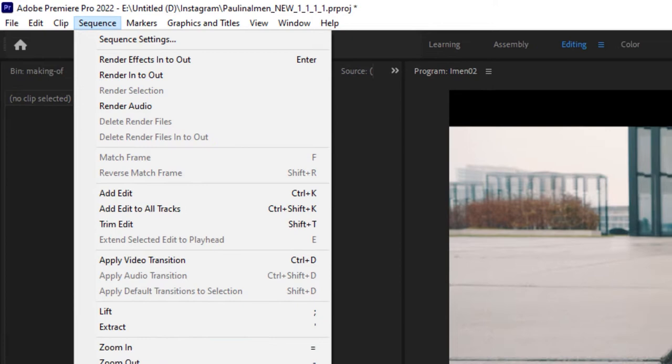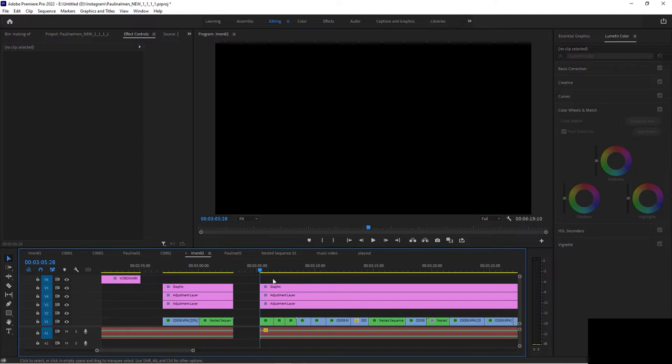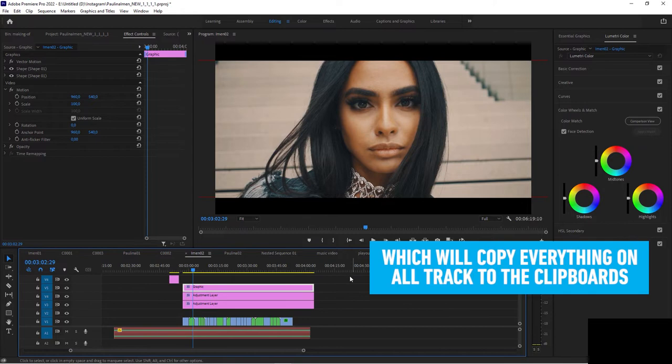And the shortcut for this is the semicolon key. Boom. And now control Z undo. It doesn't look like much has happened, but watch what happens now.